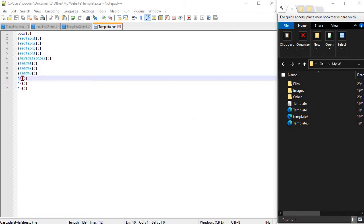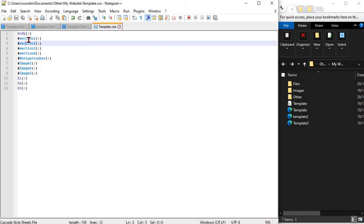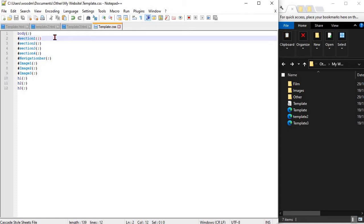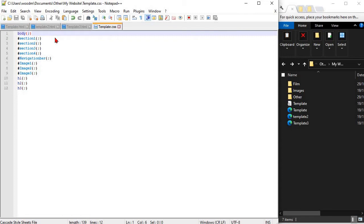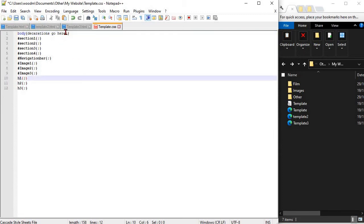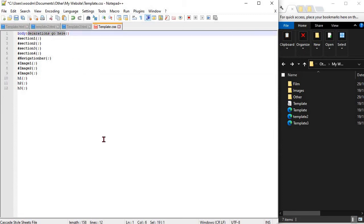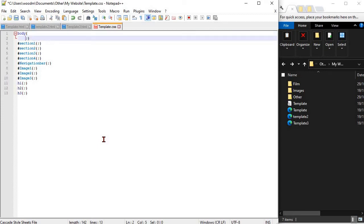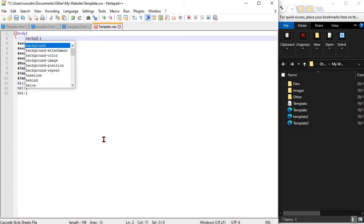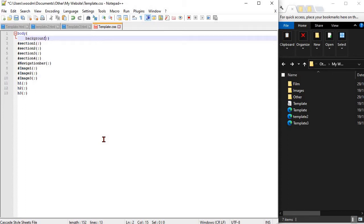Once we have linked our divs and our headings in our CSS, we're going to put in some declarations. A declaration is a piece of code which identifies how you want your website to look. This could affect things like colour, font size, font weight, or things like that.